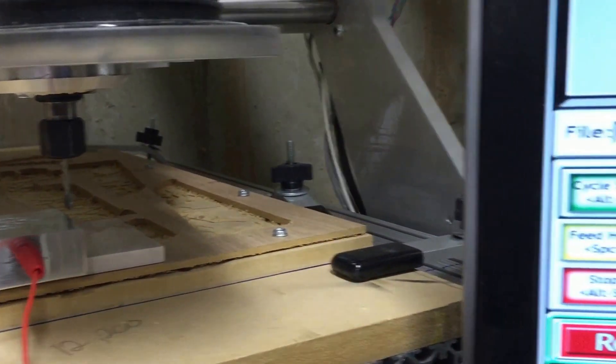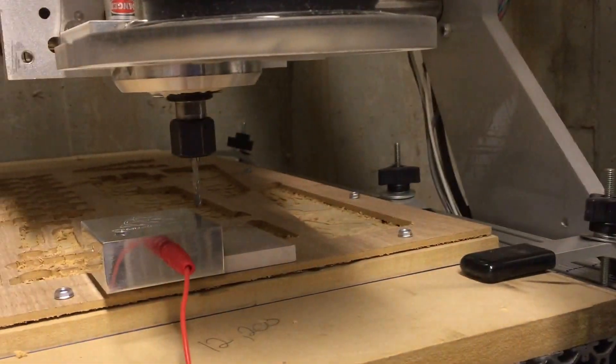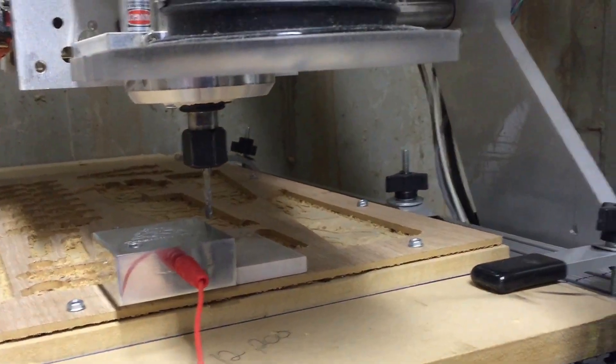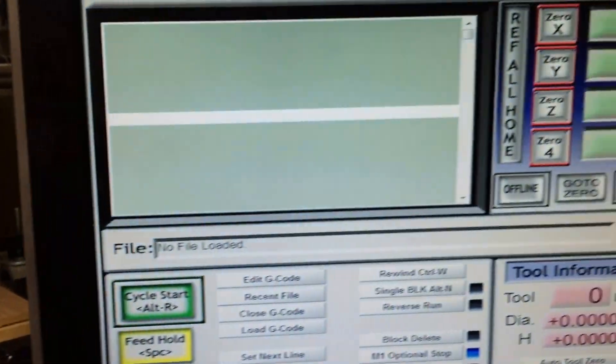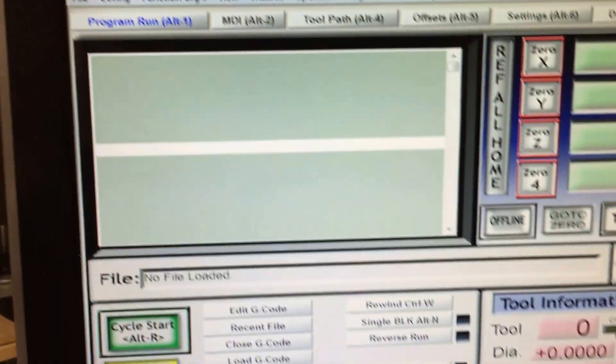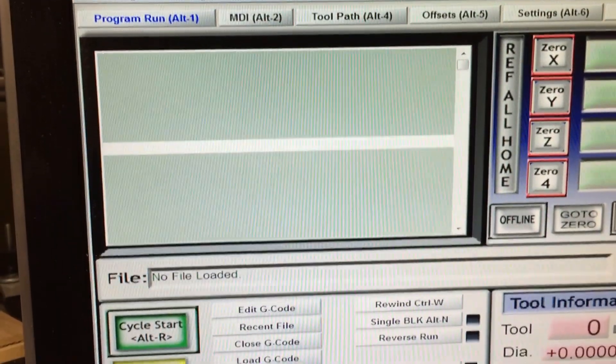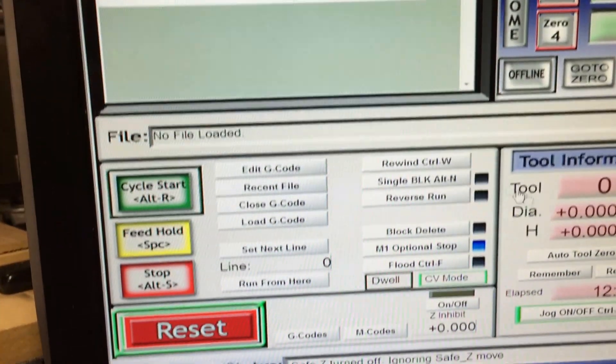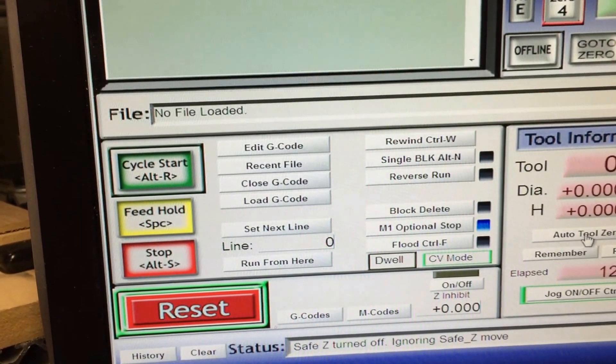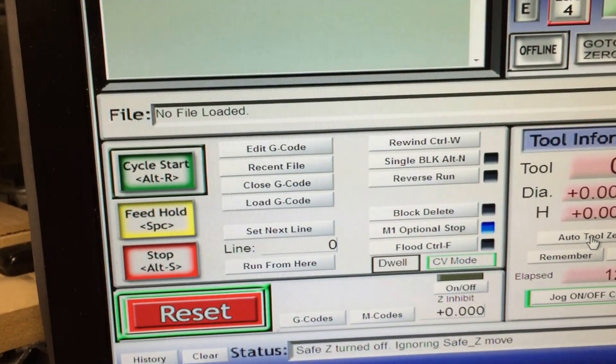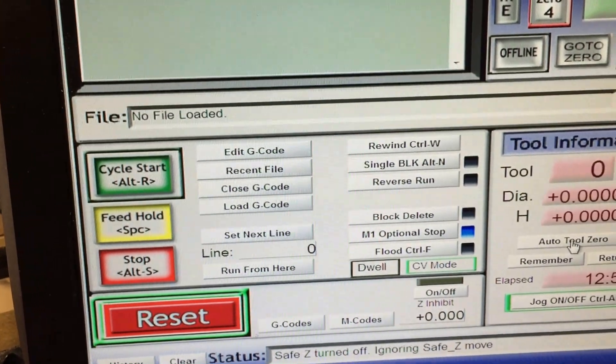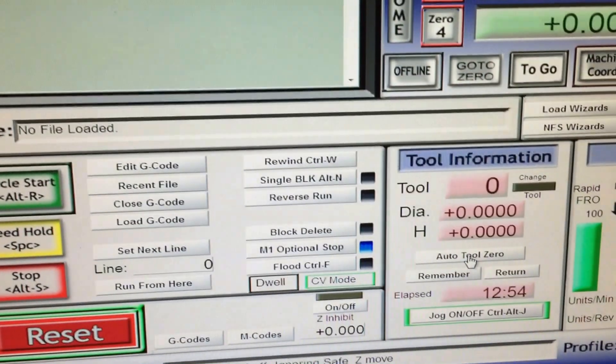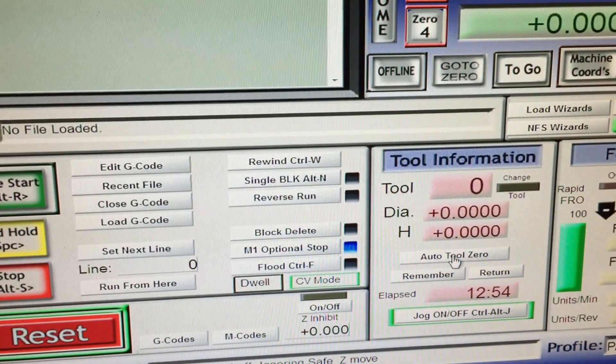Alright, I'm going to show you how the code is working so far. What the user would do is when they've got Mach 3 running, they would come over and click the auto tool zero right there.